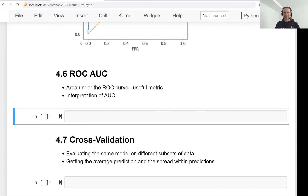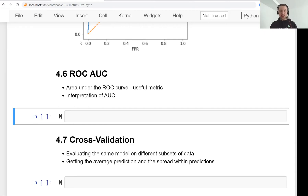Welcome back. This is lesson 6 of Machine Learning Zoom Camp session 4, and we will talk about the area under the ROC curve, which is a useful metric for evaluating binary classification models.